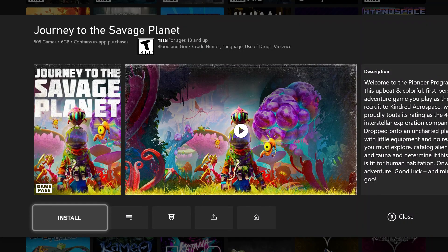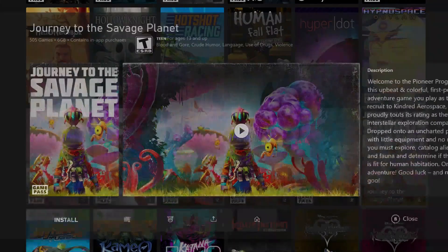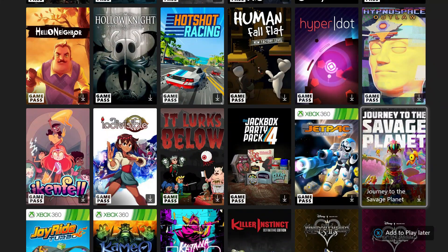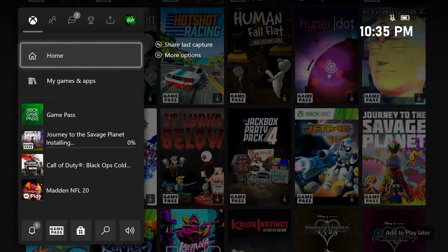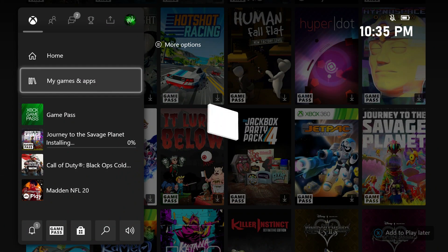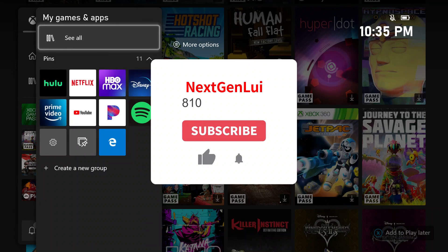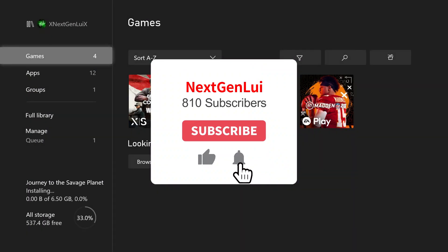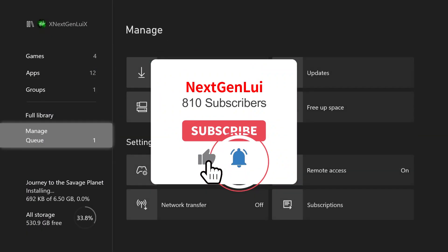Hey, what's going on guys? Next Gen Louie here and today I'm going to be showing you guys how to download games much faster on the Xbox Series S and also the Xbox Series X that I currently have now.